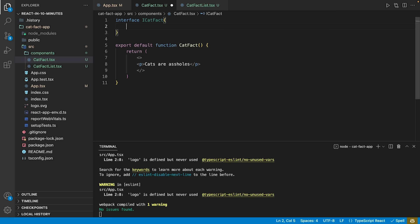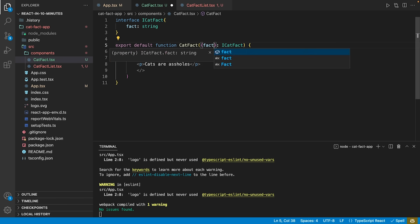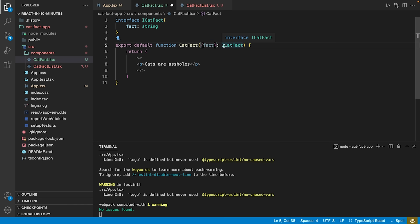It consists of a single attribute, fact, which is of the string type. Using this interface within the signature of our cat-fact-component, we may now destructure an attribute fact. This will result in the component to expect this attribute as an argument.